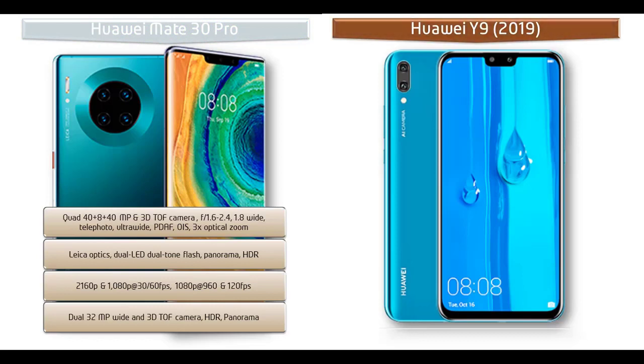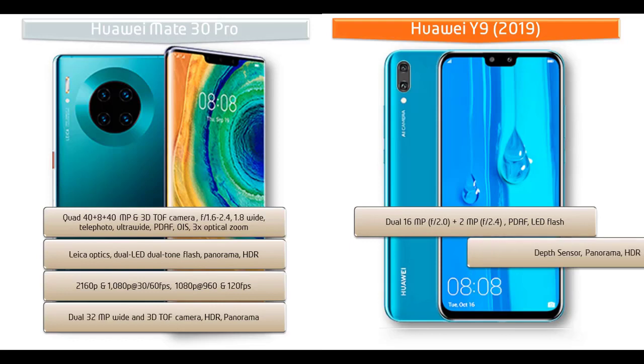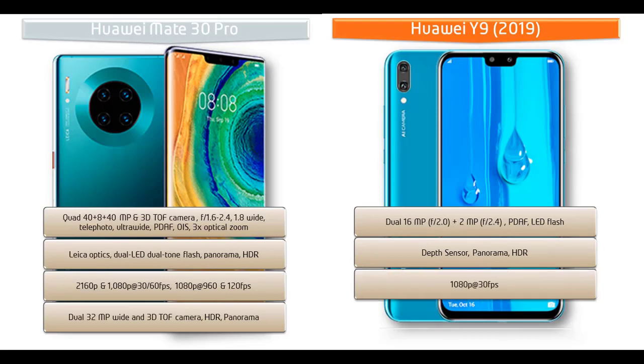Moving on to primary camera of Huawei Y9, it comes with dual 16 megapixels plus 2 megapixels primary cameras with PDAF and LED flash, having f/2.0 and f/2.4 apertures respectively. You can also have depth sensor, panorama and HDR features as well. It shoots out videos of 1080p at 30 frames per seconds.